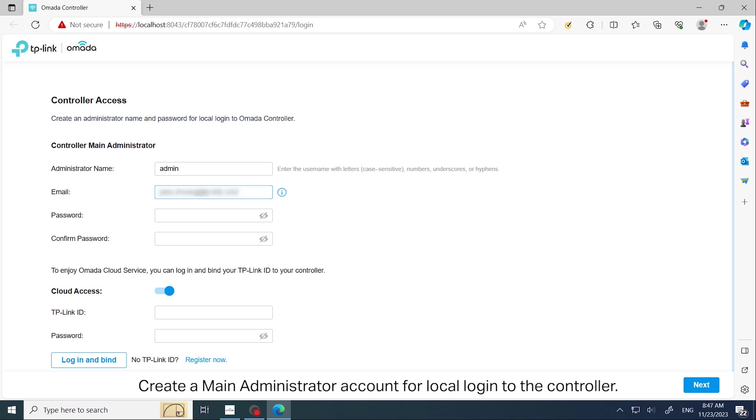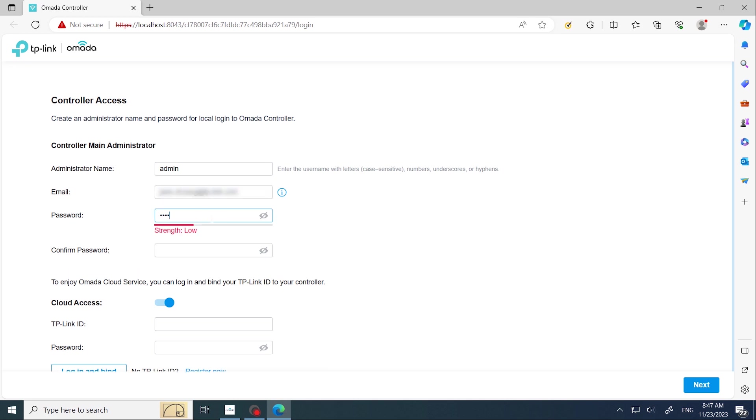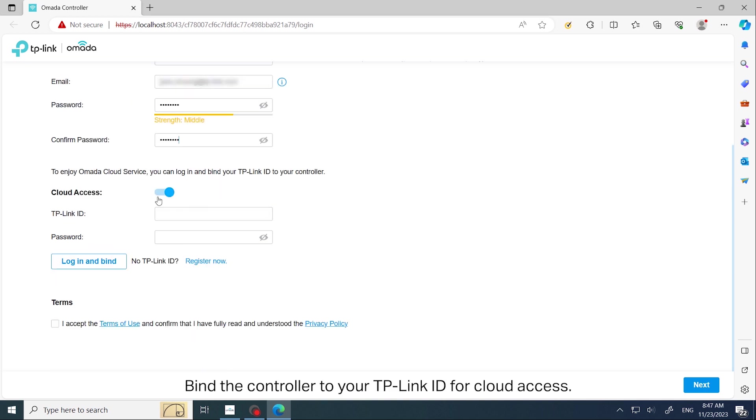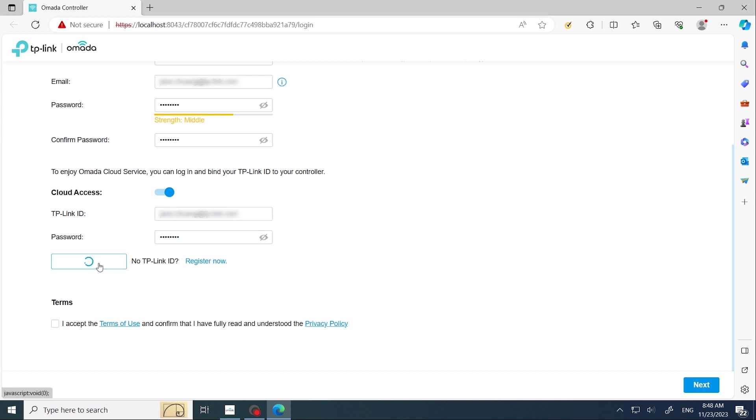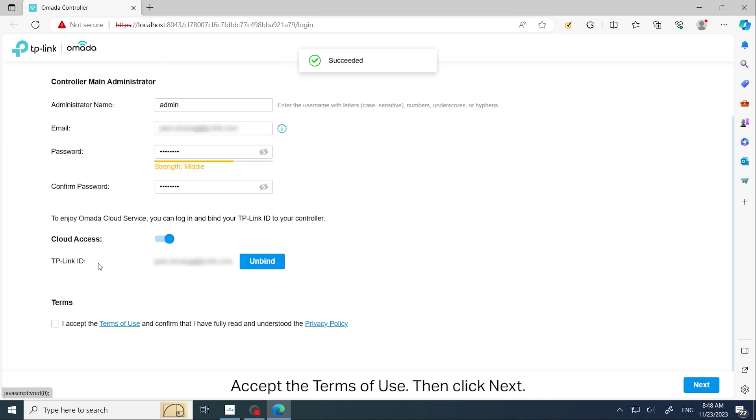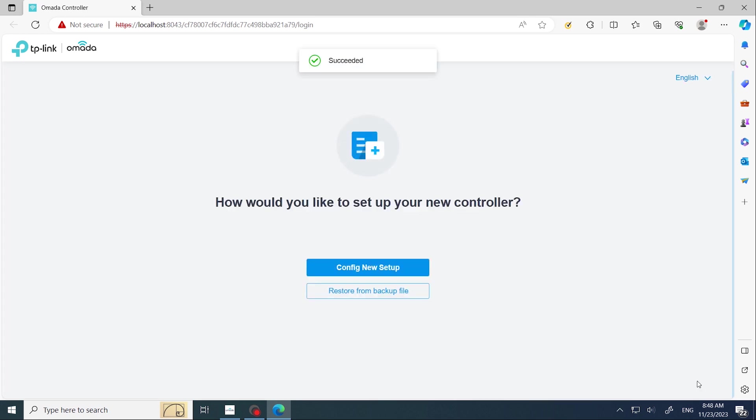Bind the controller to your TP-Link ID for cloud access. Accept the terms of use, then click Next.